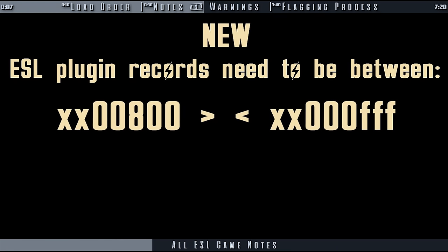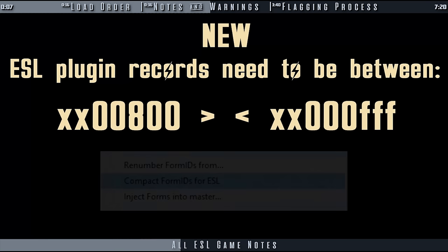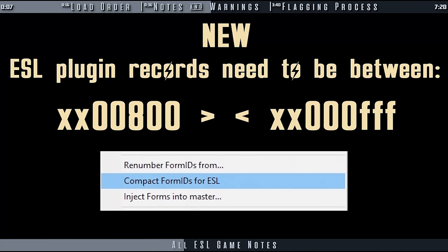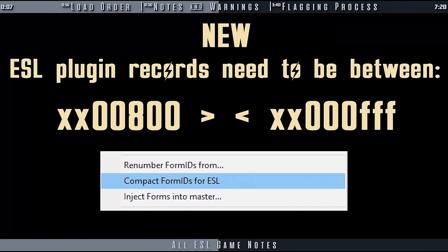If a plugin contains new records, the object IDs of the new records must be between 800 and FFF. If the records are outside of this range, the plugin has to go through a compacting process to change the plugin's object IDs to fit that range before it can be flagged as an ESL. Anything that patches this renumbered plugin or uses it as a master file will no longer work and crash the game.